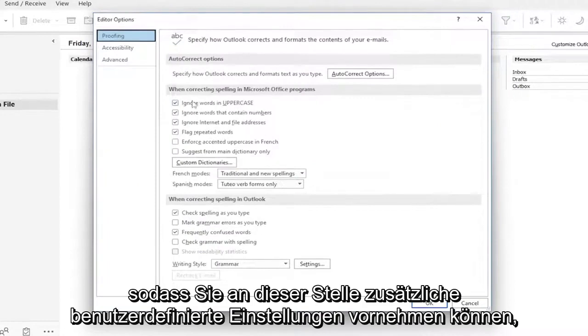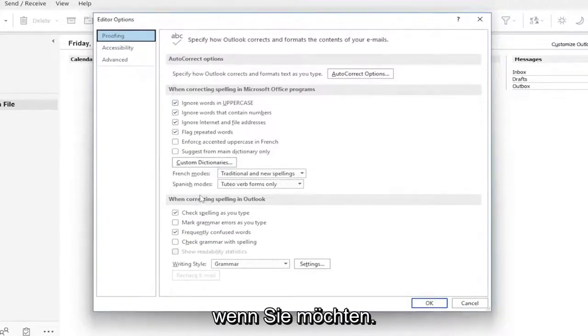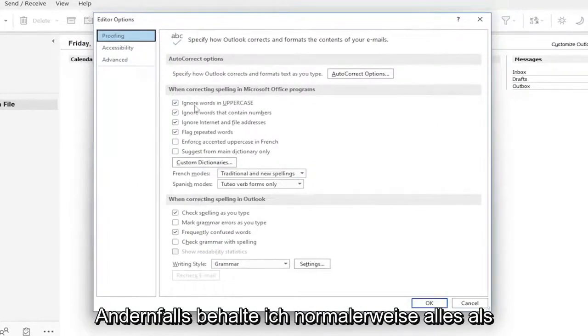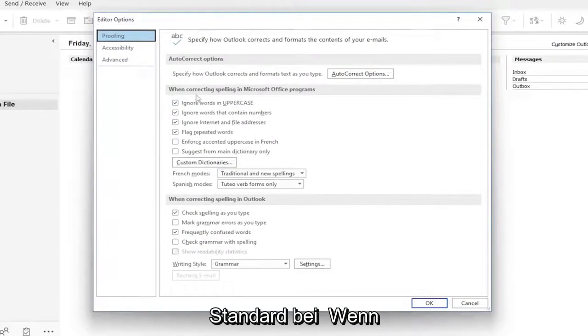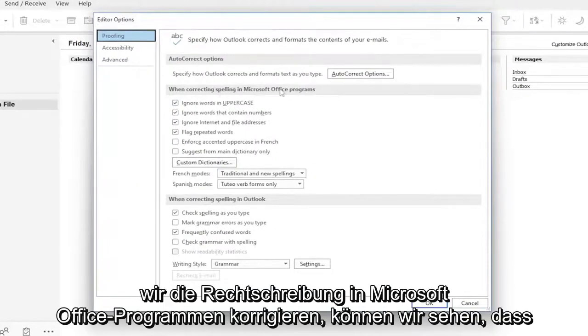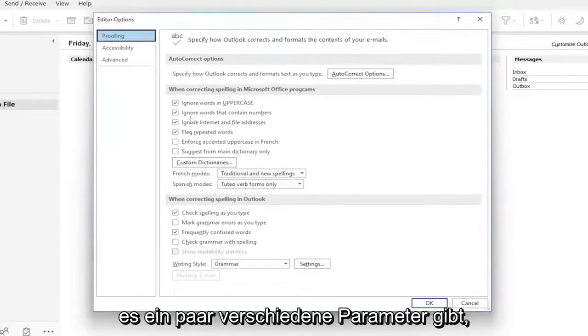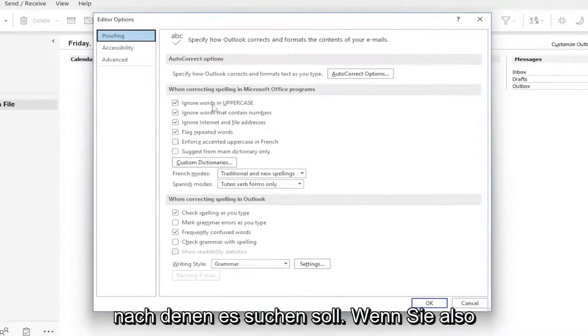At this point, you can make additional customized settings if you want. Otherwise, I usually keep everything default. When correcting spelling in Microsoft Office programs, we can see it has a few different parameters it's set to look for.